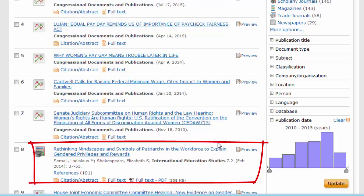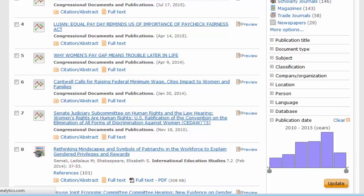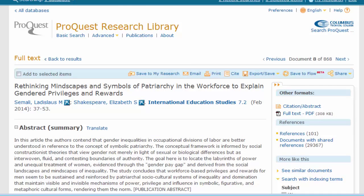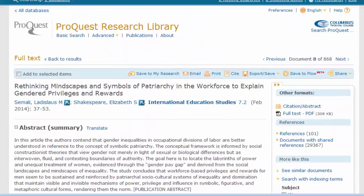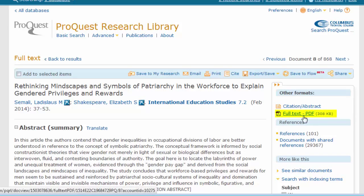Once we find an article that we are interested in, we click on that link. In ProQuest, you can typically scroll down and view the full-text in your browser, and there is also typically a link to the full-text PDF.